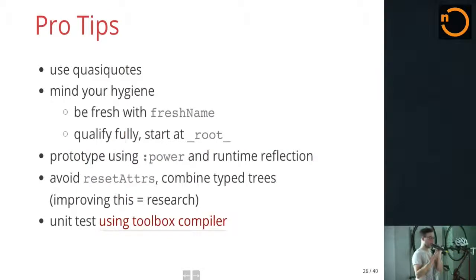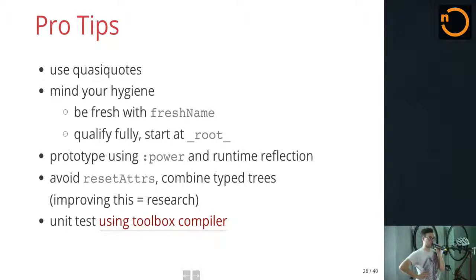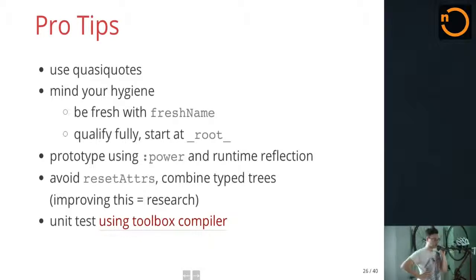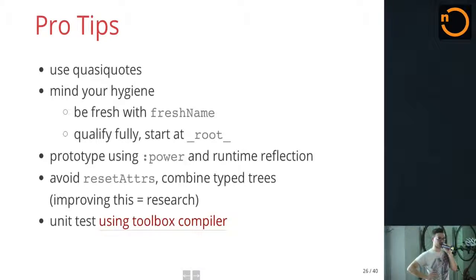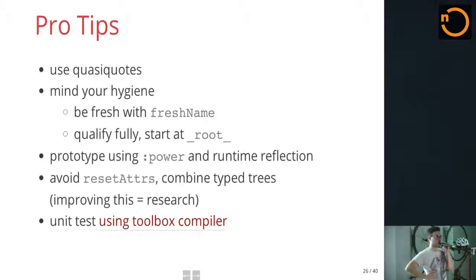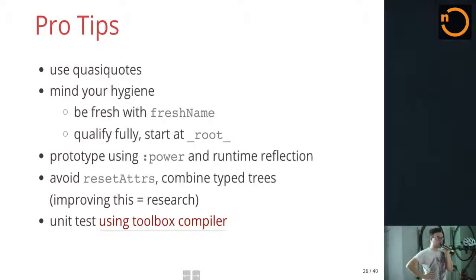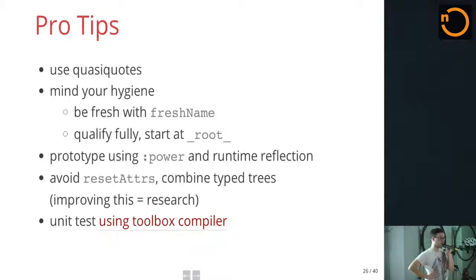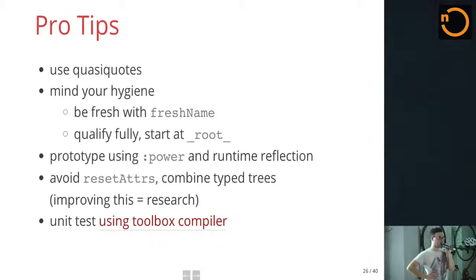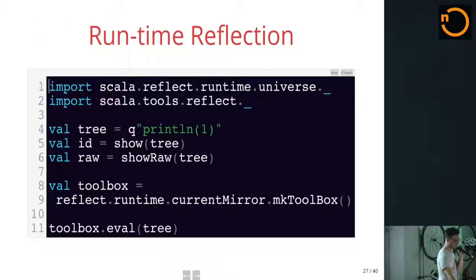So when you're implementing macros, and after this I'll tell you, I'll give you an example of one. Use quasi quotes. Use quasi quotes. They're great. Be hygienic. Use fresh names. And use fully qualified names starting at underscore root underscore. Otherwise you might capture. Even Scala isn't as unique as you might think. So in the repl, there's this great power mode that lets you experiment with runtime reflection. There's a toolbox compiler you can also use to do unit testing of your macros. And avoid reset adders, which is something that undoes type checking.